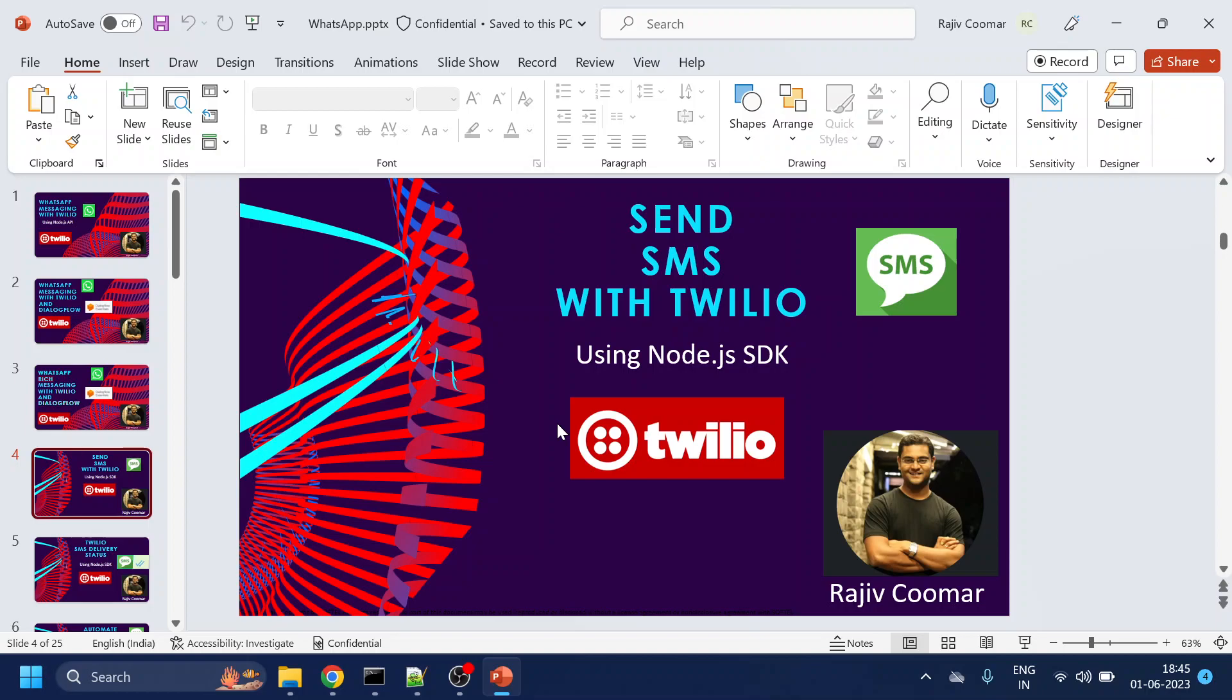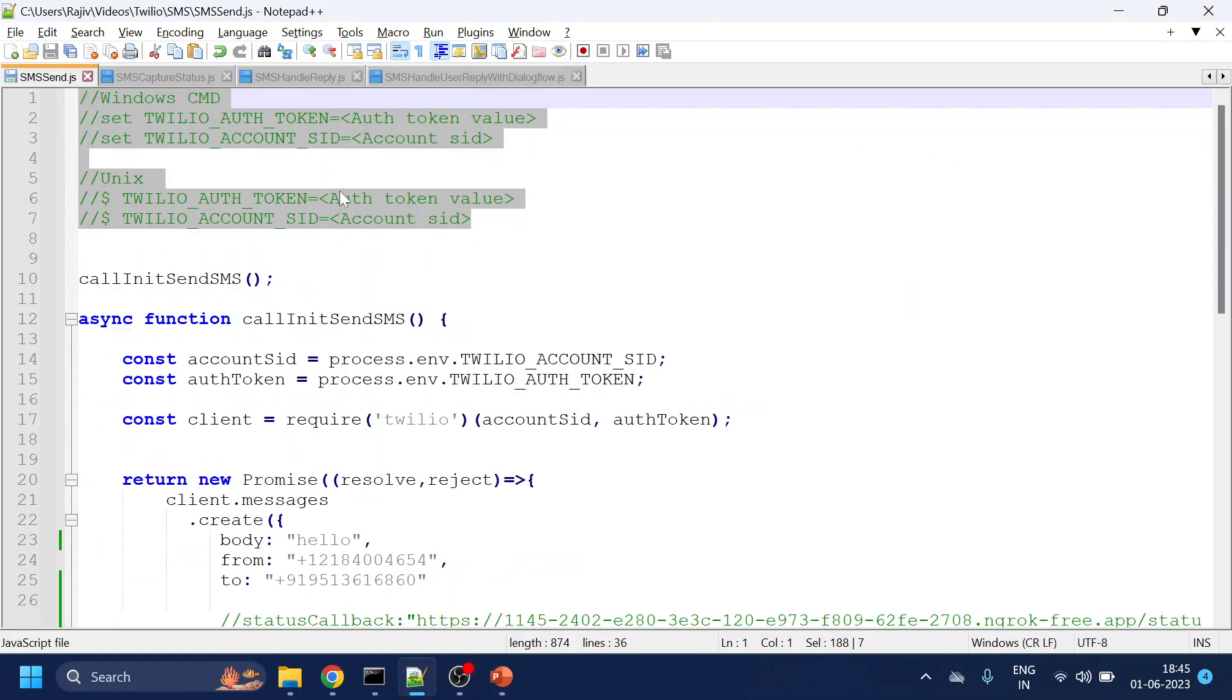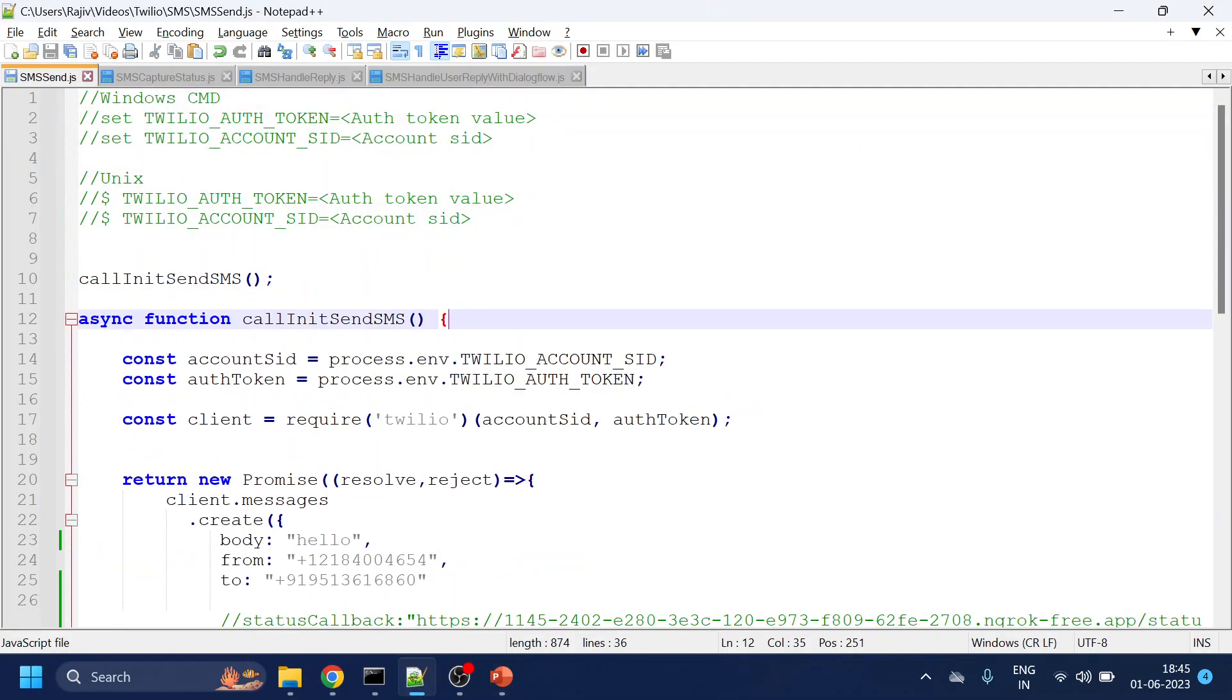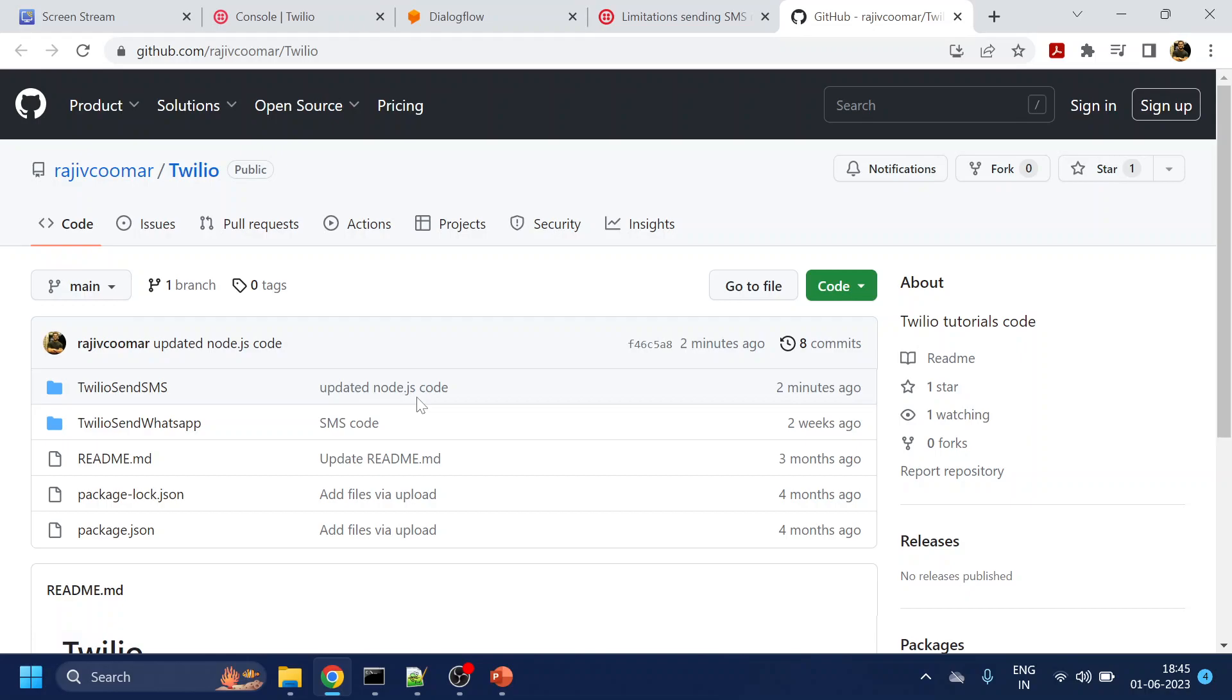Starting with how to send SMS by using Twilio. I've already written all the codes that we required. These codes are already uploaded into the GitHub that is over here. I've posted the link into the comment section, so don't worry about the code for now.